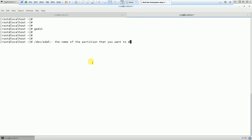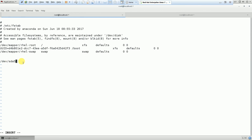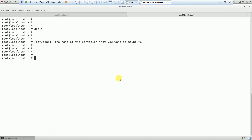The second parameter is the mount point. The mount point is just a blank directory on which we will mount our partition, so that you can easily access the data of the partition from that mount point. It can be /mnt or any directory. If there is no directory for a mount point, we need to create one.